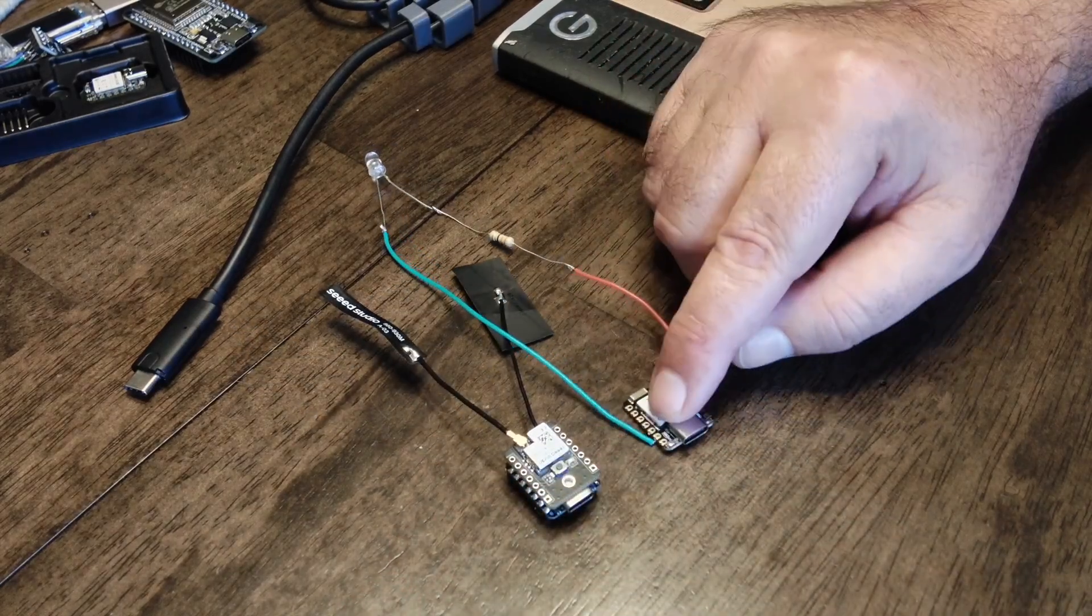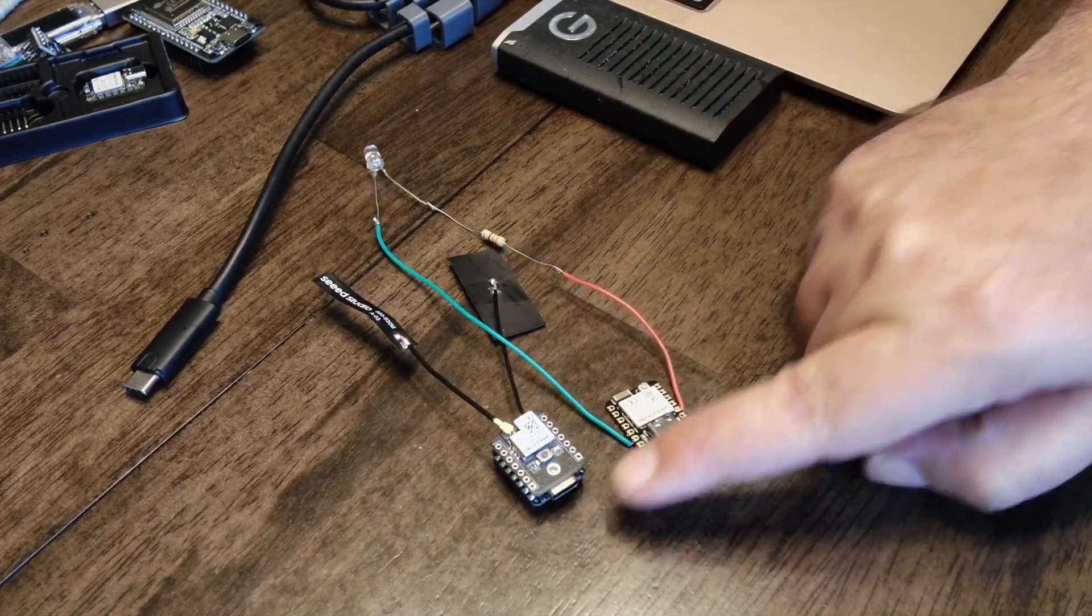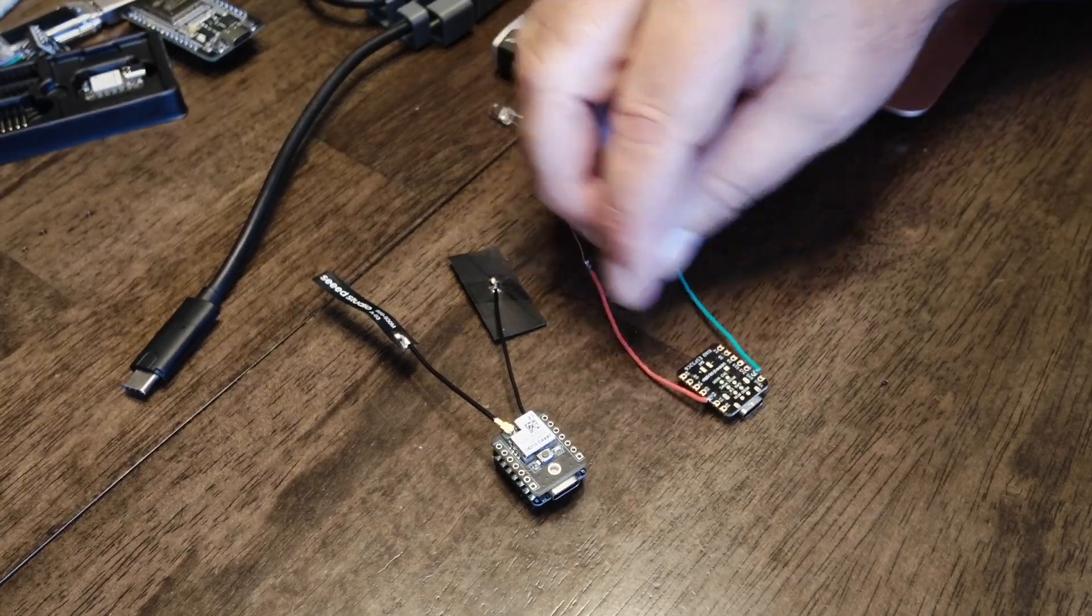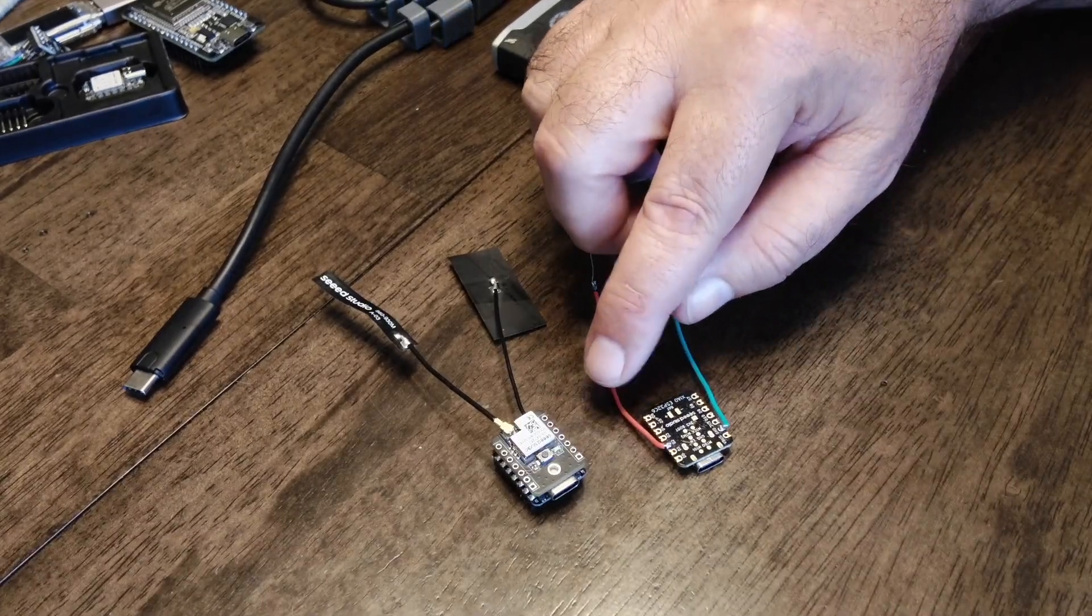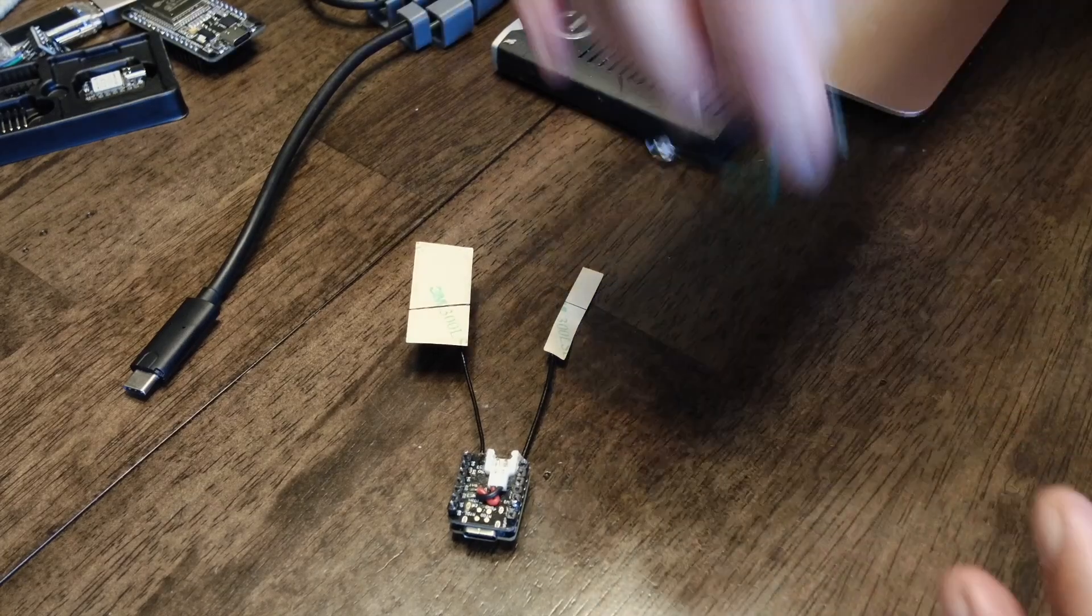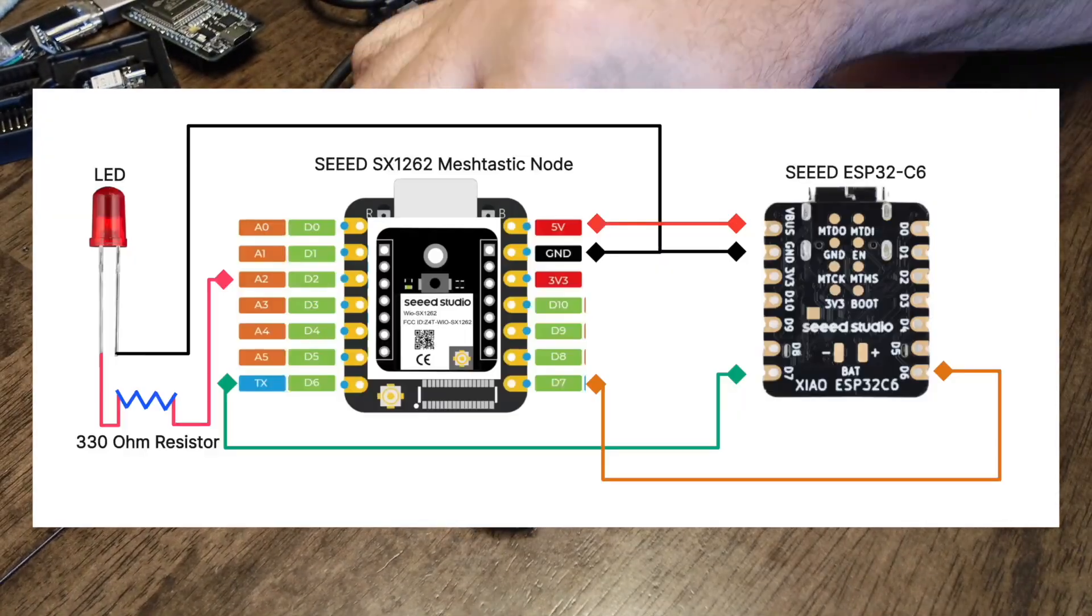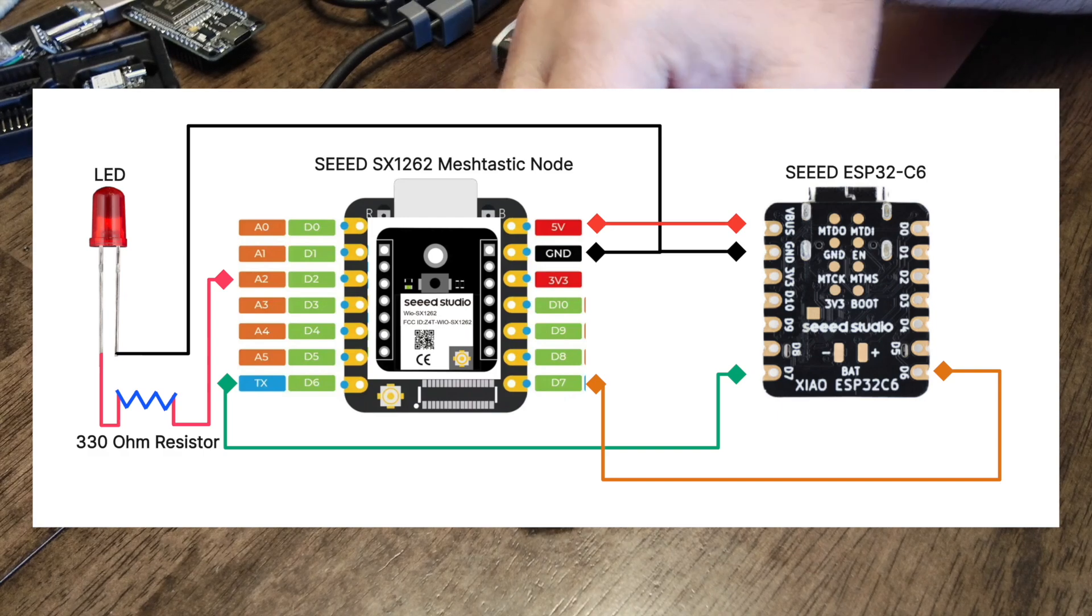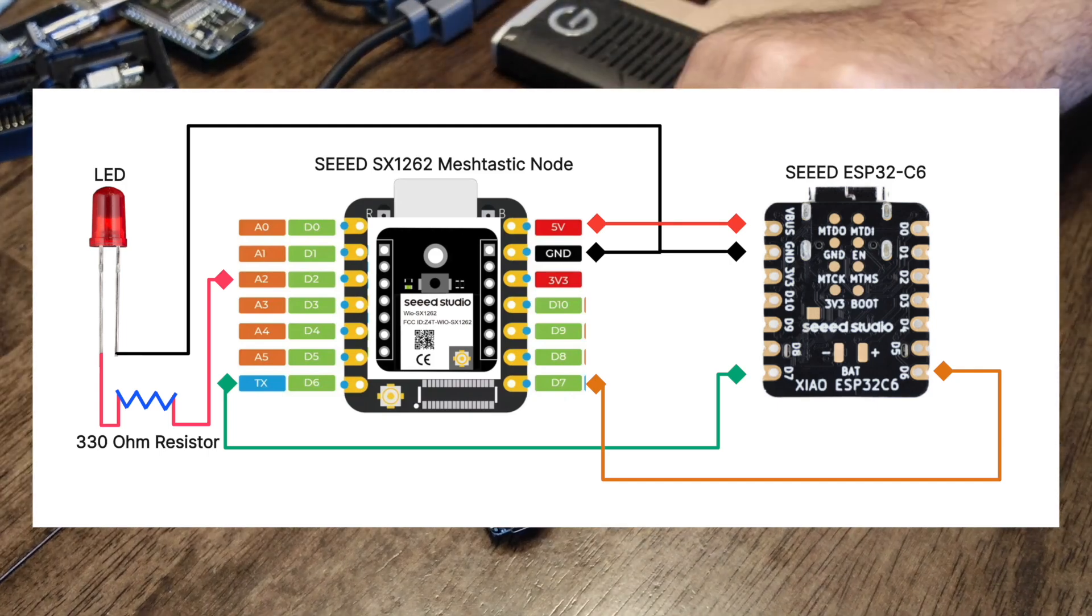Once we connect these two together, the ESP32C6 microcontroller connected to the meshtastic node, we'll be able to send messages over meshtastic. We'll do so by connecting the TX and RX pins. On this controller, it's D6 and D7. I'll put some diagrams on there. We're going to connect that to the meshtastic node which uses the same pins, but remember TX goes to RX and RX goes to TX. The cable has to swap.